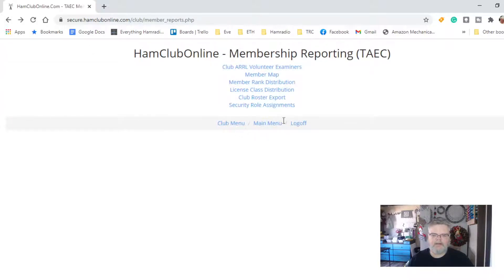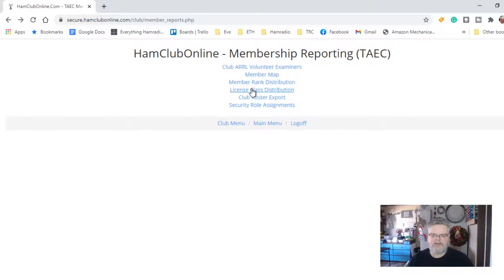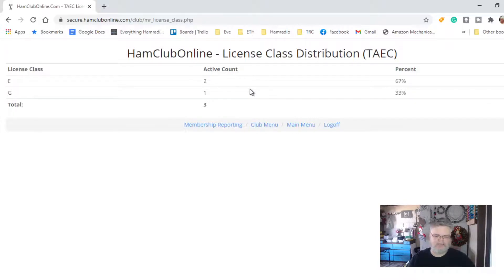And license class distribution — this would be nice so you can figure out how many people are Extras, how many are Generals, Technicians, Advanced, Novice, whatever it may be.